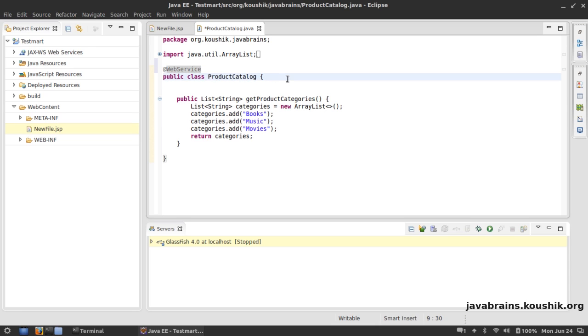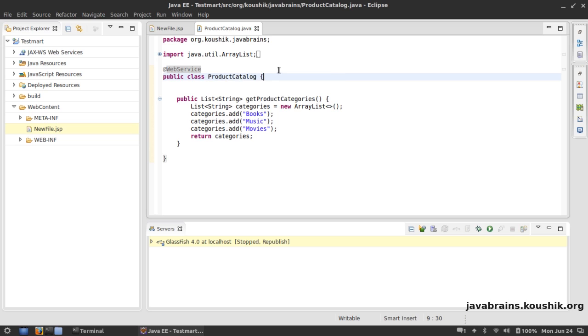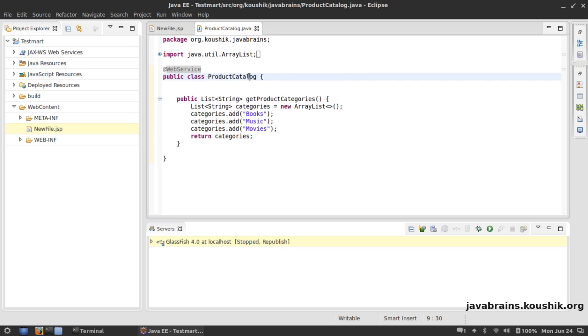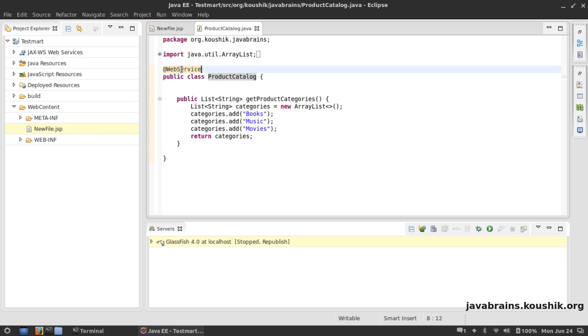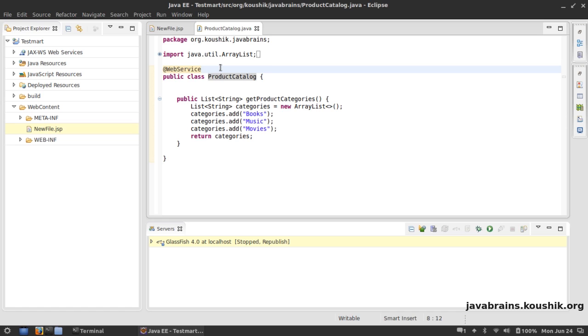All I need to do is annotate it as a web service and that's it. I'm not kidding. Well, I was kidding when I said it's a long complicated process, because it's not. It's just one annotation that's required to make this class a web service.